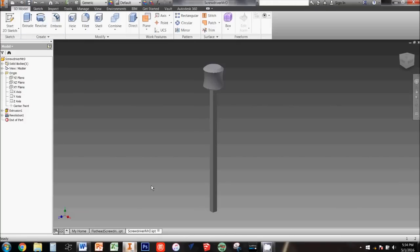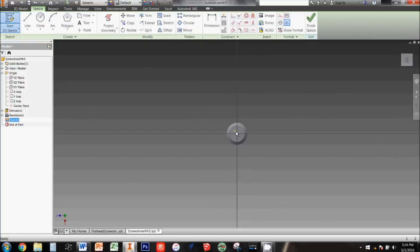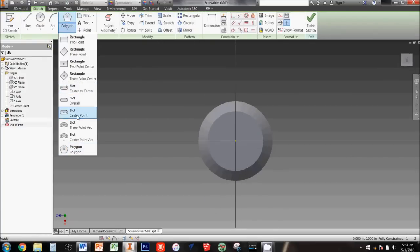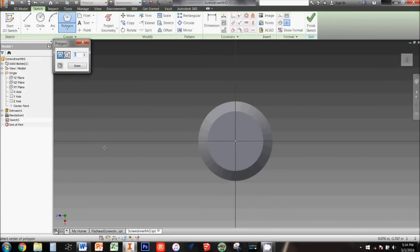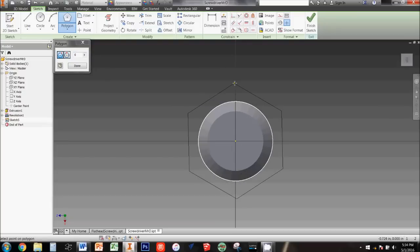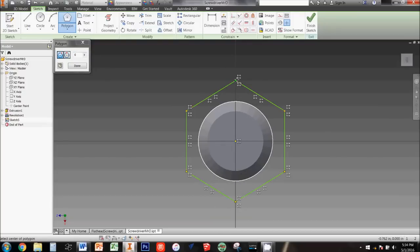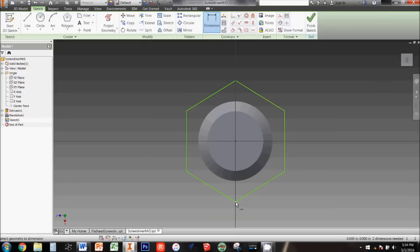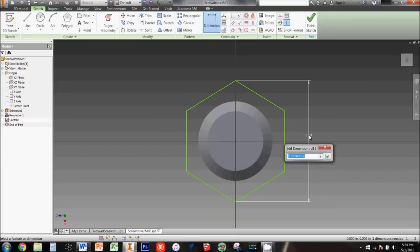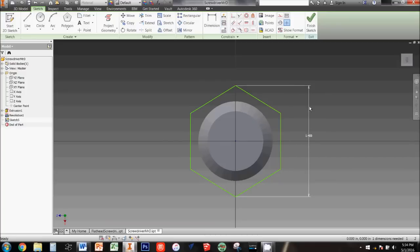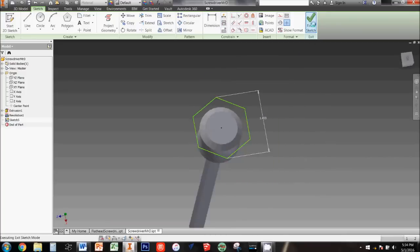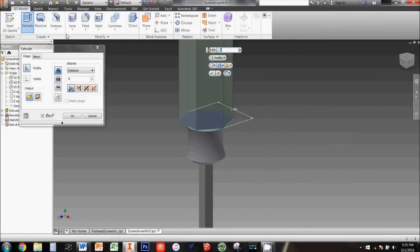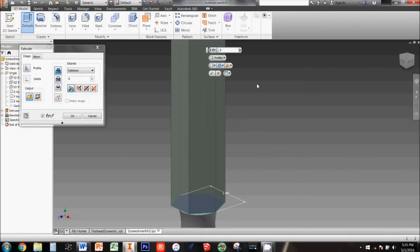Our next move will be to create the main part of the handle. To do this, click start 2D sketch and then click the flat top of the handle to sketch there. Use the polygon tool and make sure to type in six sides for your polygon. Click the center of your sketch first, then drag your cursor straight up to make your second click. Now add a dimension of 1.4 inches from one point on the hexagon to the opposite point. You can now click finish sketch and extrude the hexagon 4 inches.